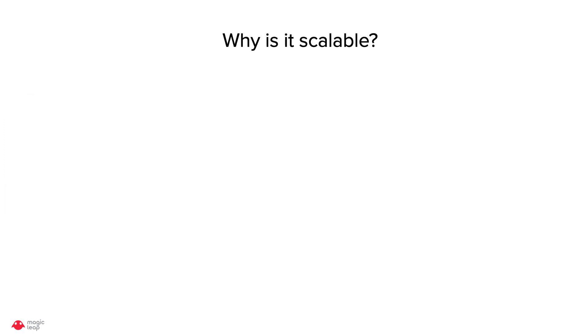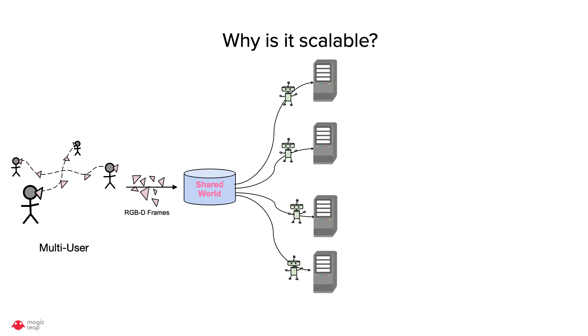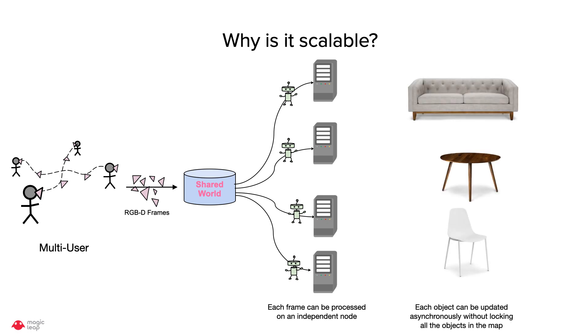So why is it scalable? Considering the scenario where RGBD frames from multiple users are being fed into a shared representation of the world, and since our method can run on each node in parallel, therefore each frame can be processed in a parallel independent node. Also each node can asynchronously update an object instance without locking all the object instances in the map.